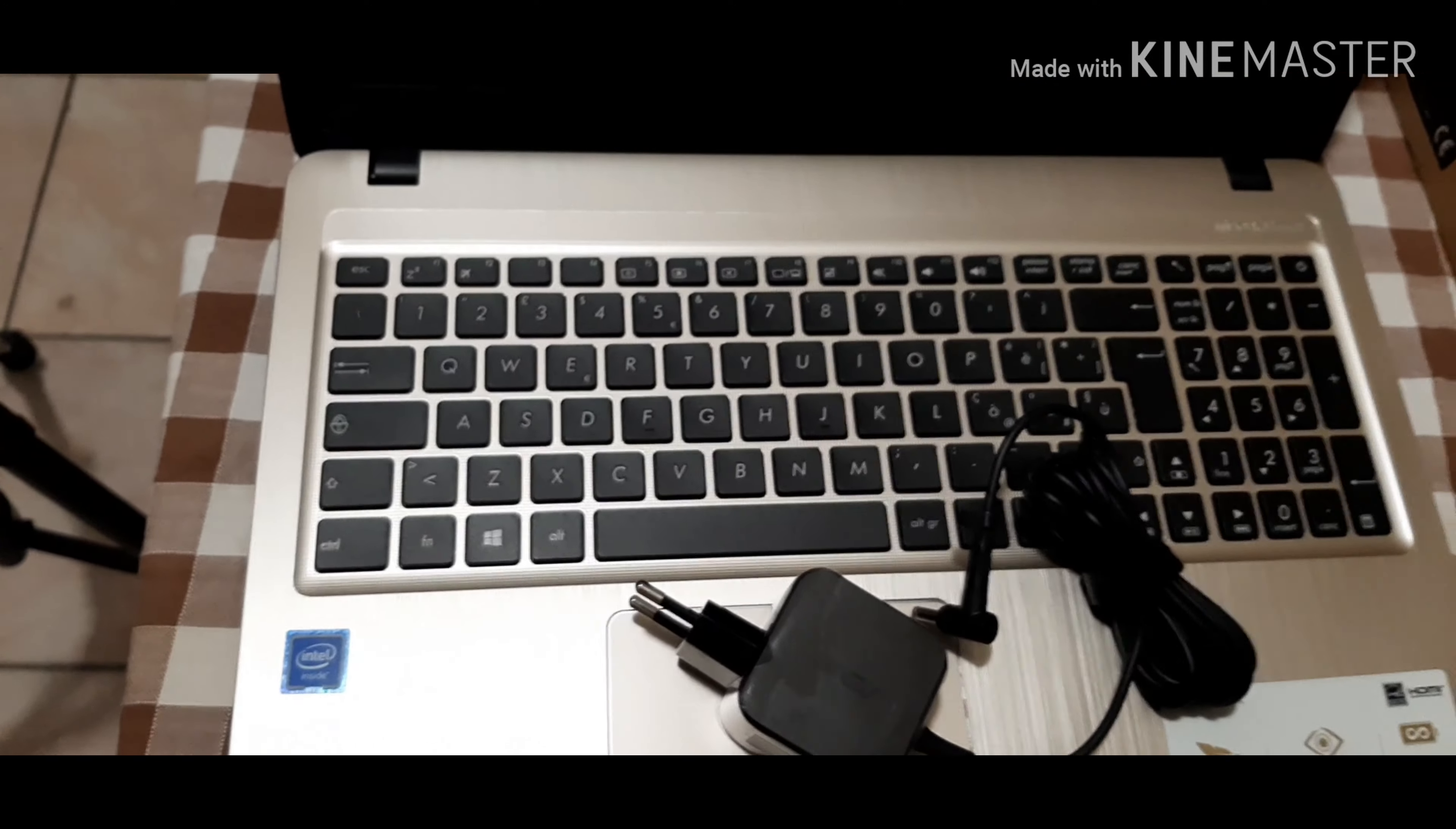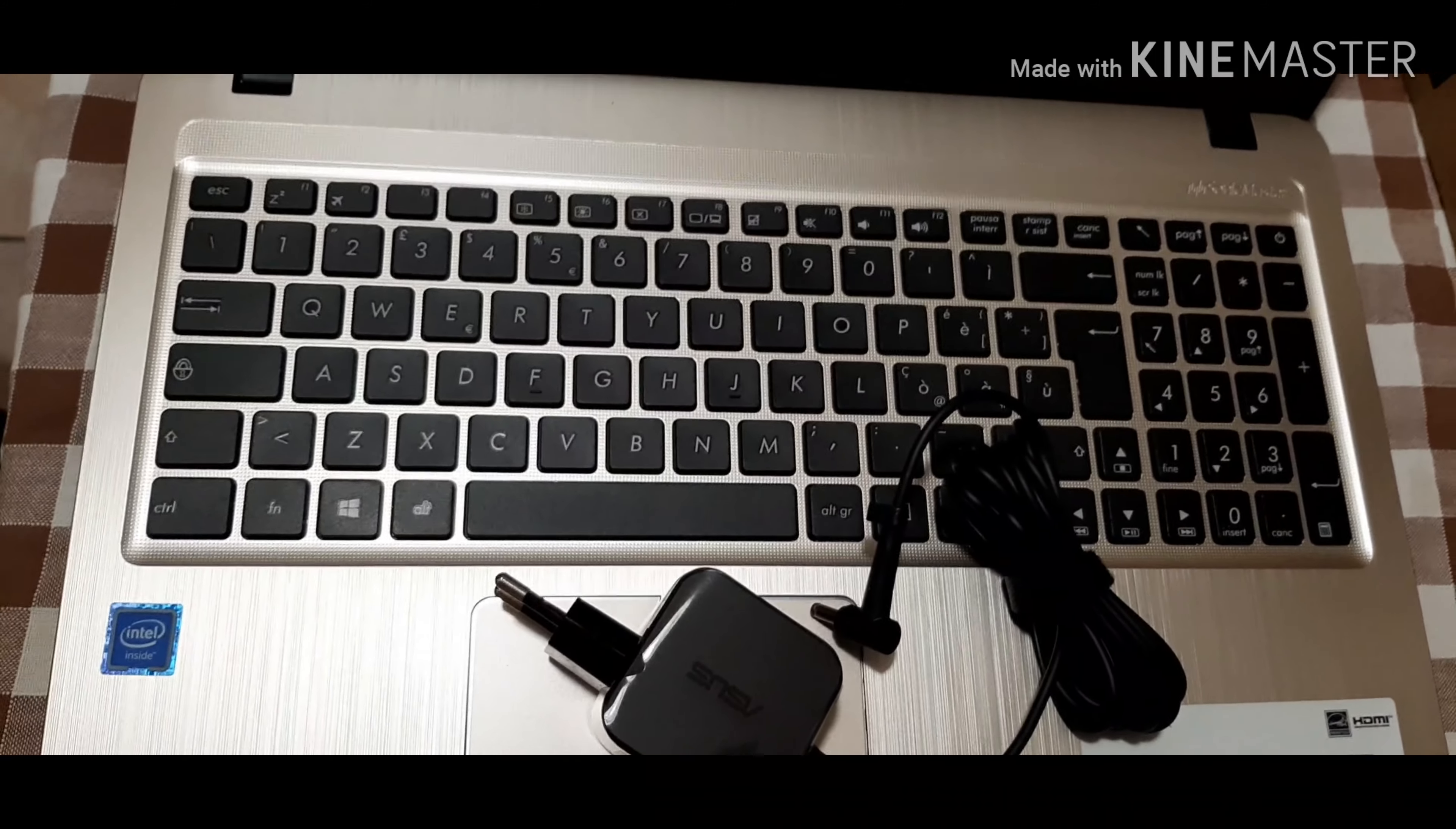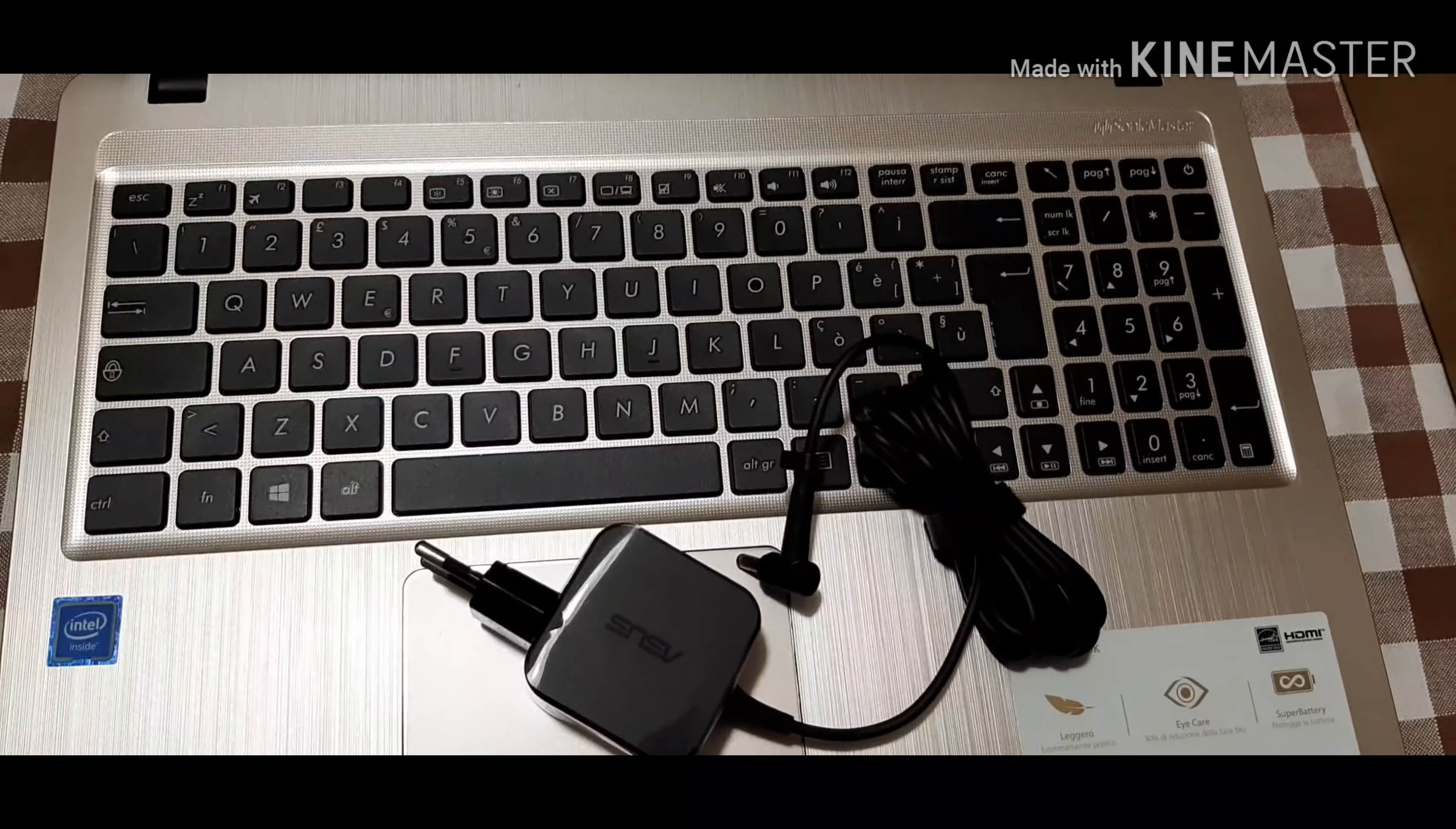I just got this computer in order to do school work and also to edit my videos. I hope you guys enjoy this unboxing. This computer really looks so beautiful.